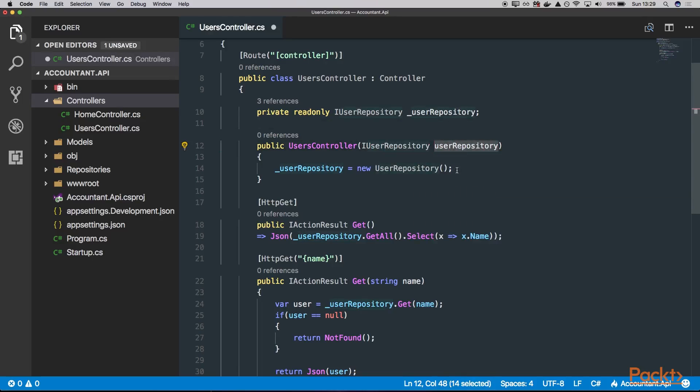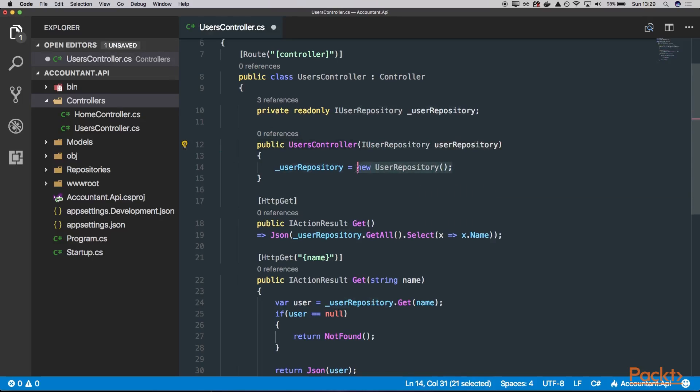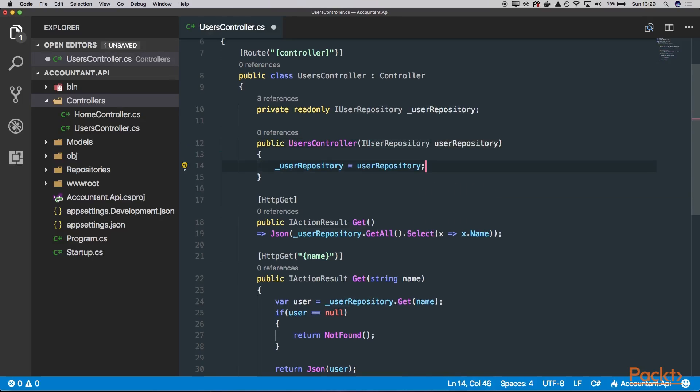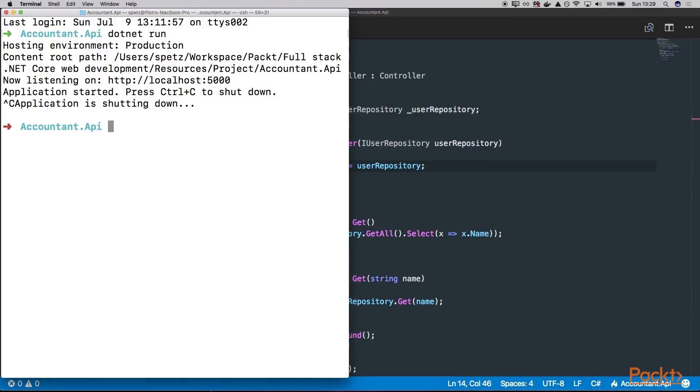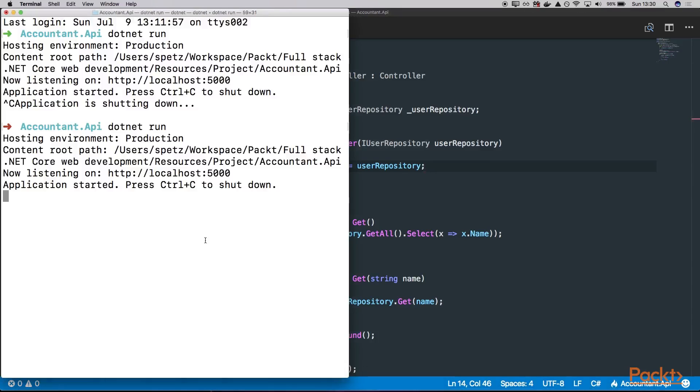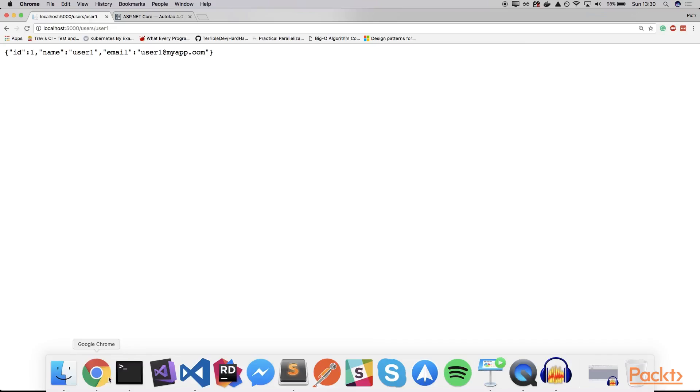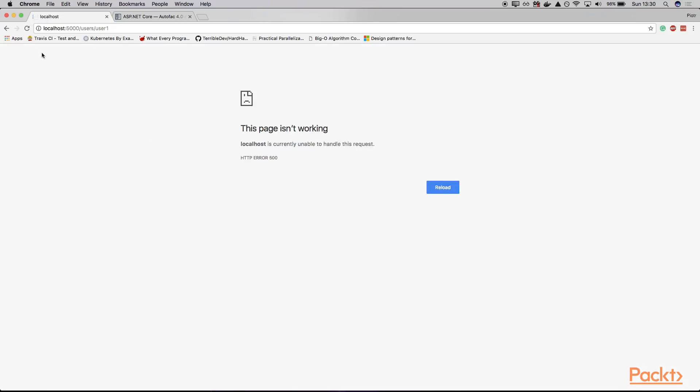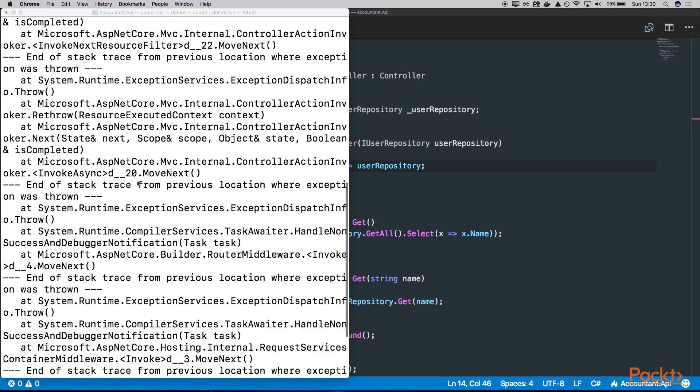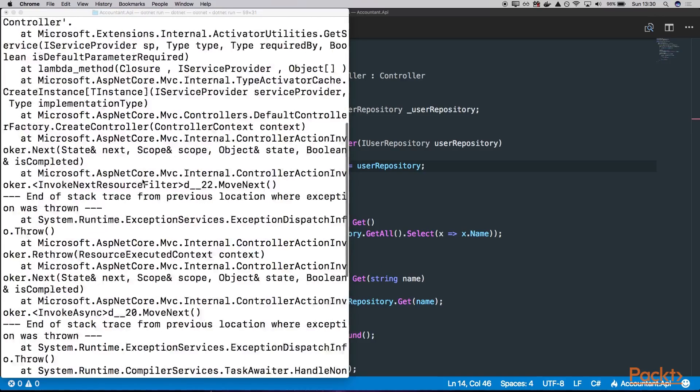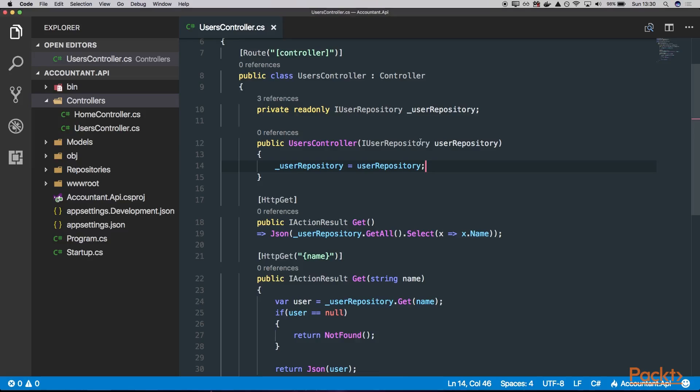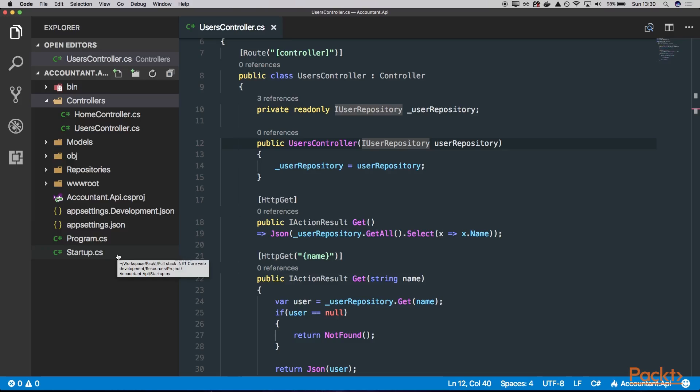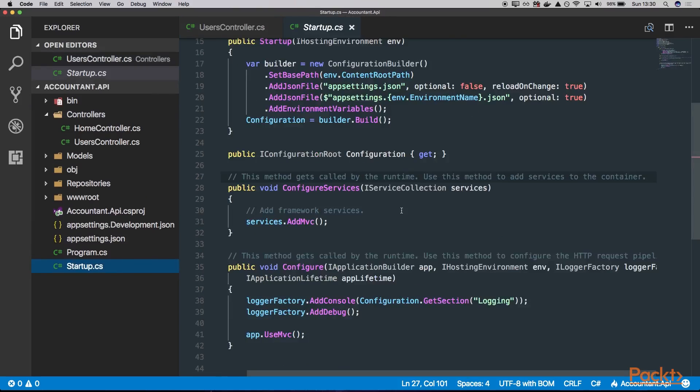And just assign our private variable to the one passed via constructor. Let's try to run the application now. I'll execute dotnet run. The application started. So let's try to refresh the page. And well, we have an issue. So what happened? We can see there is an error. And it says that it's unable to resolve the service, which means that the framework doesn't know how to actually inject this interface. But we can easily fix this because we can use a built-in IoC container which is available in the ASP.NET Core framework. So let's go to our startup class.